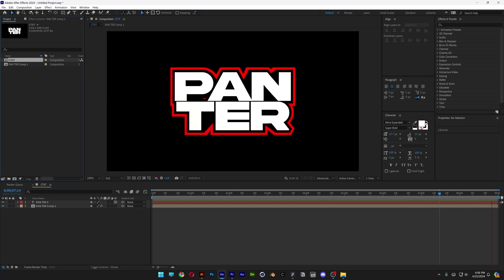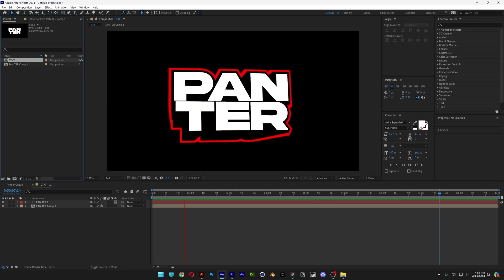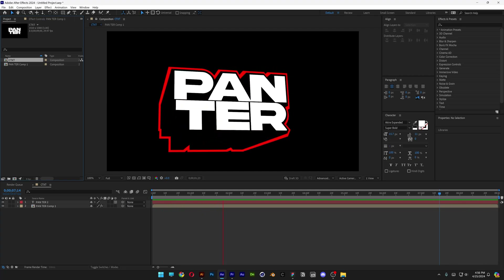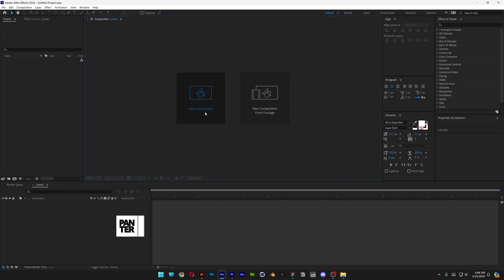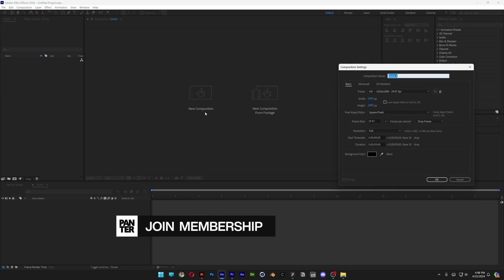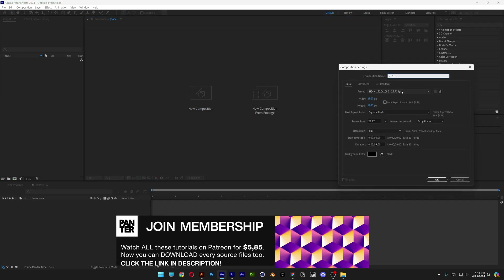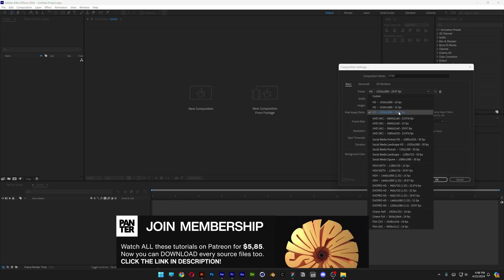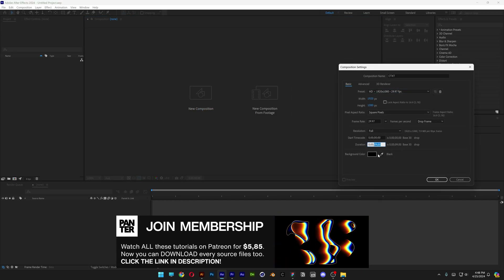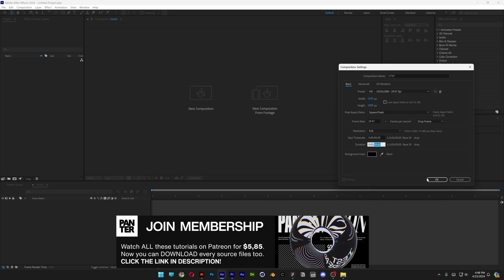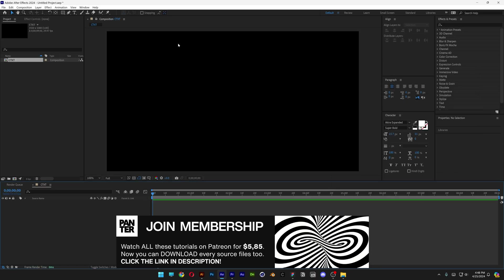This is how I make this 3D cartoon text animation in After Effects. Step 1, let's create a new composition, rename it, I'm gonna go with 1080p, make it 9 seconds, black background, click OK.